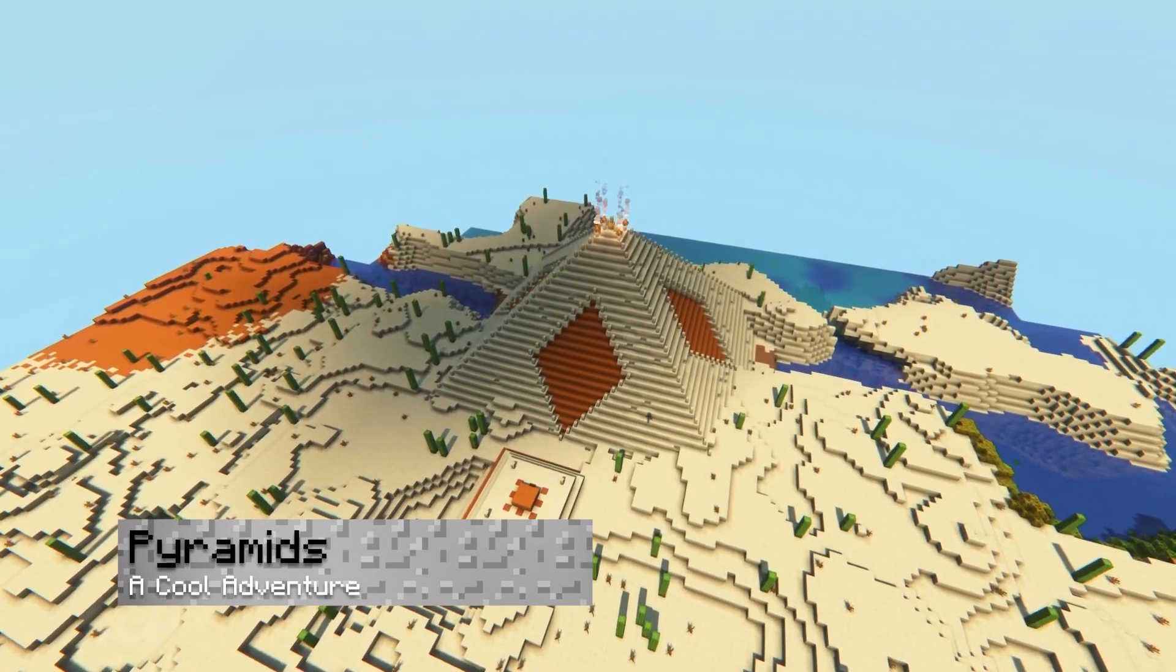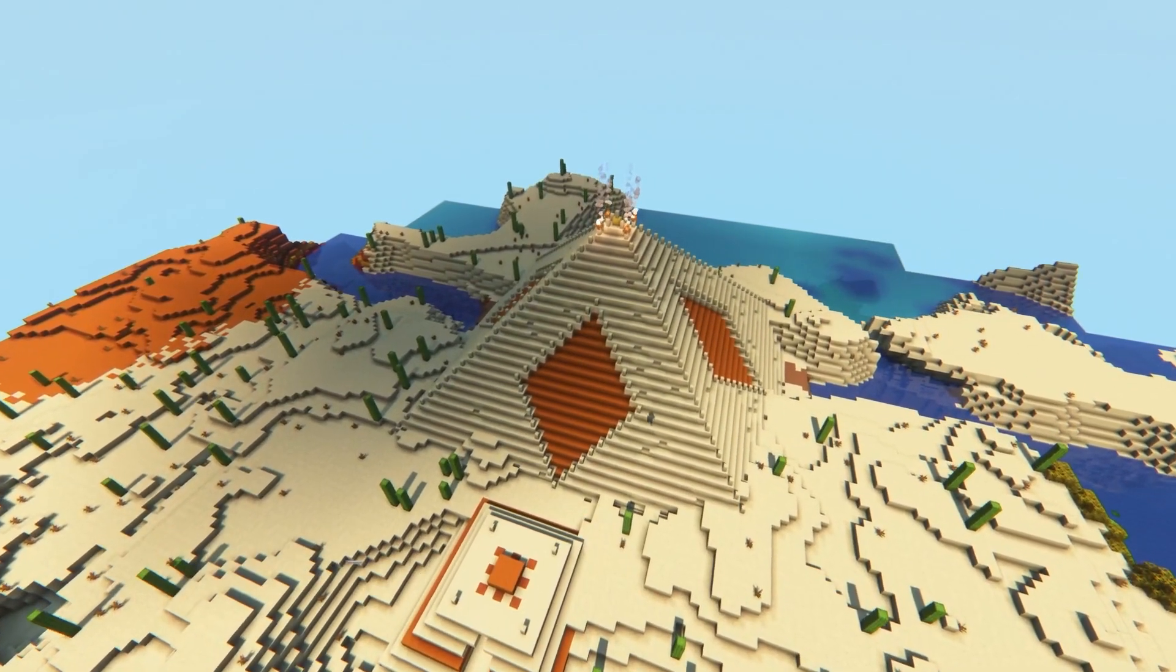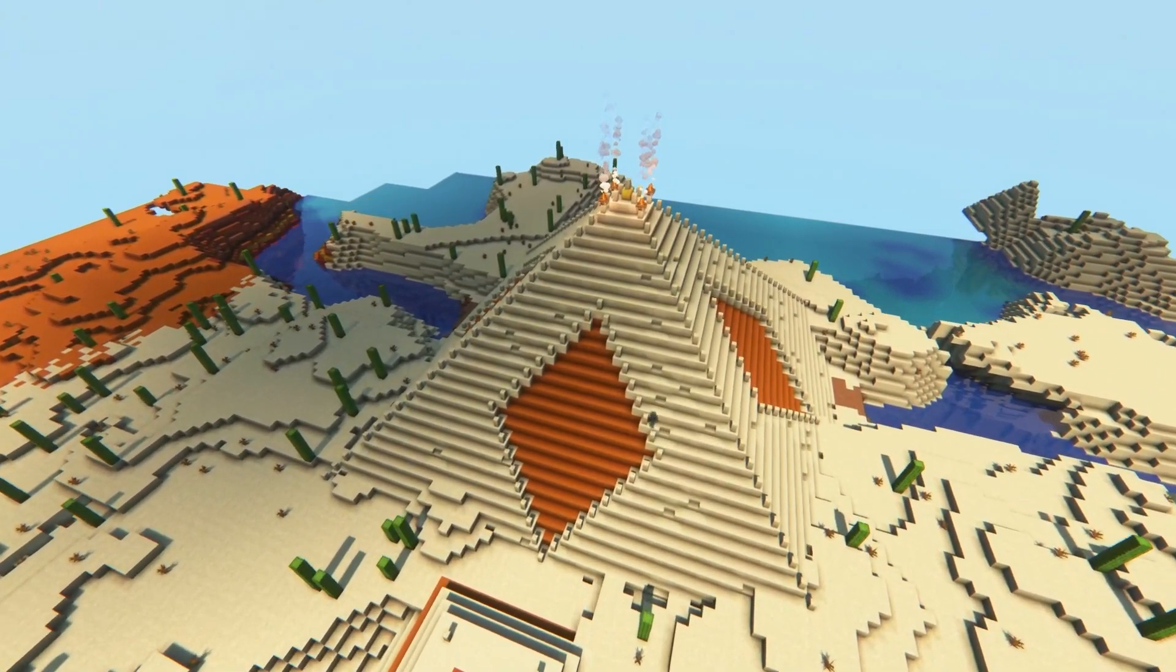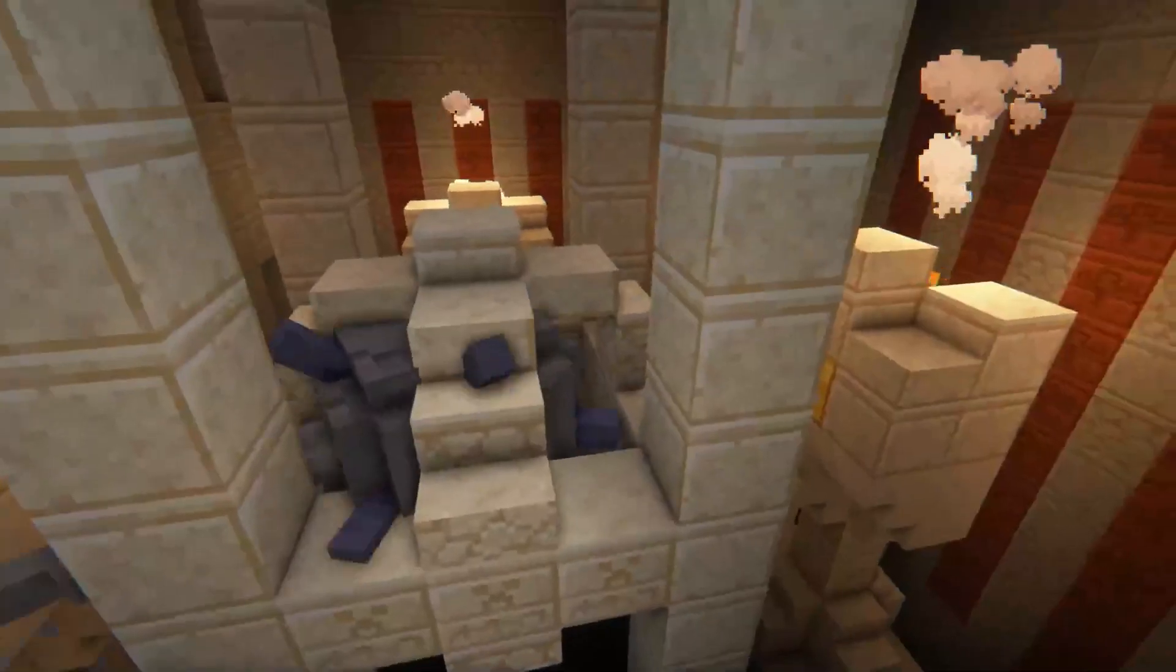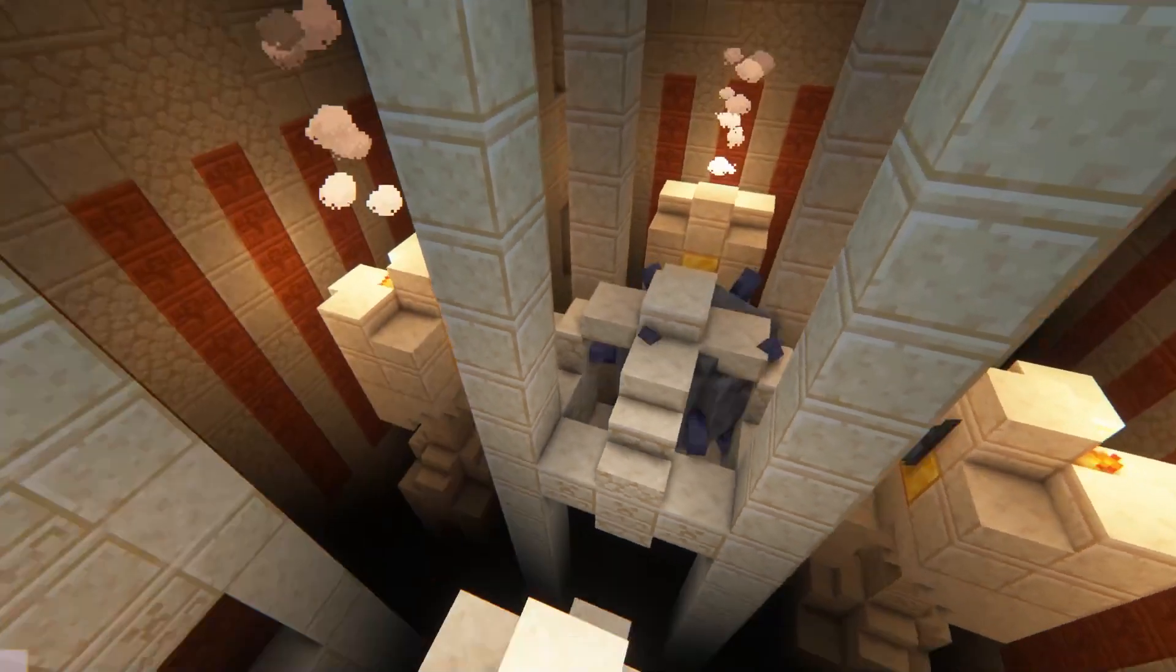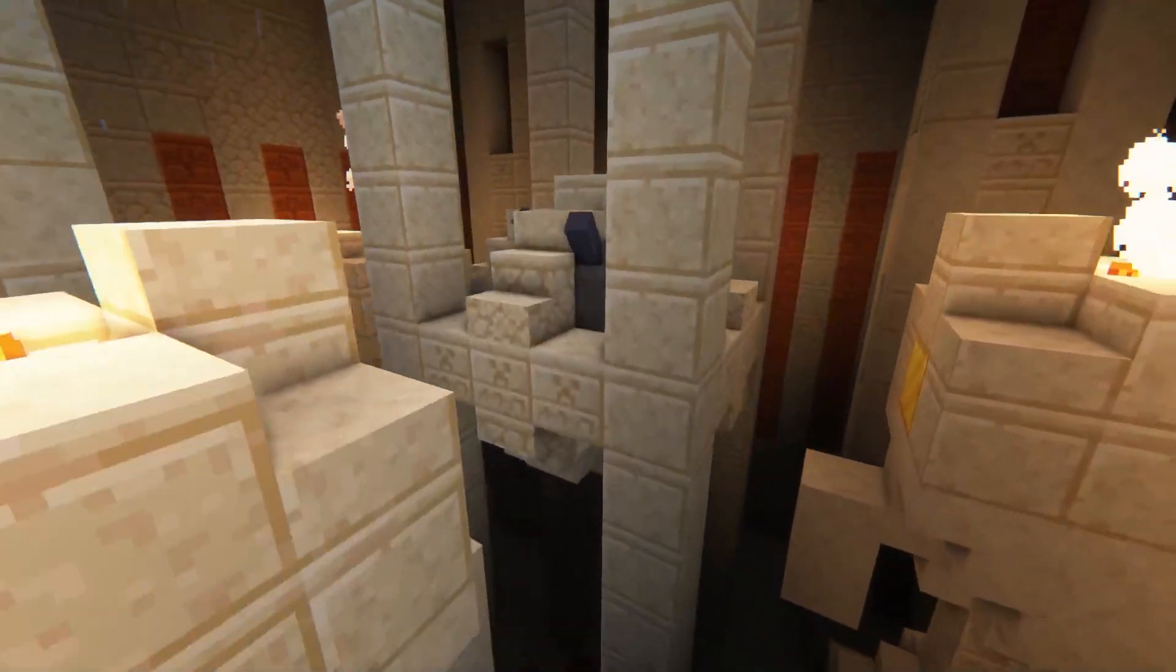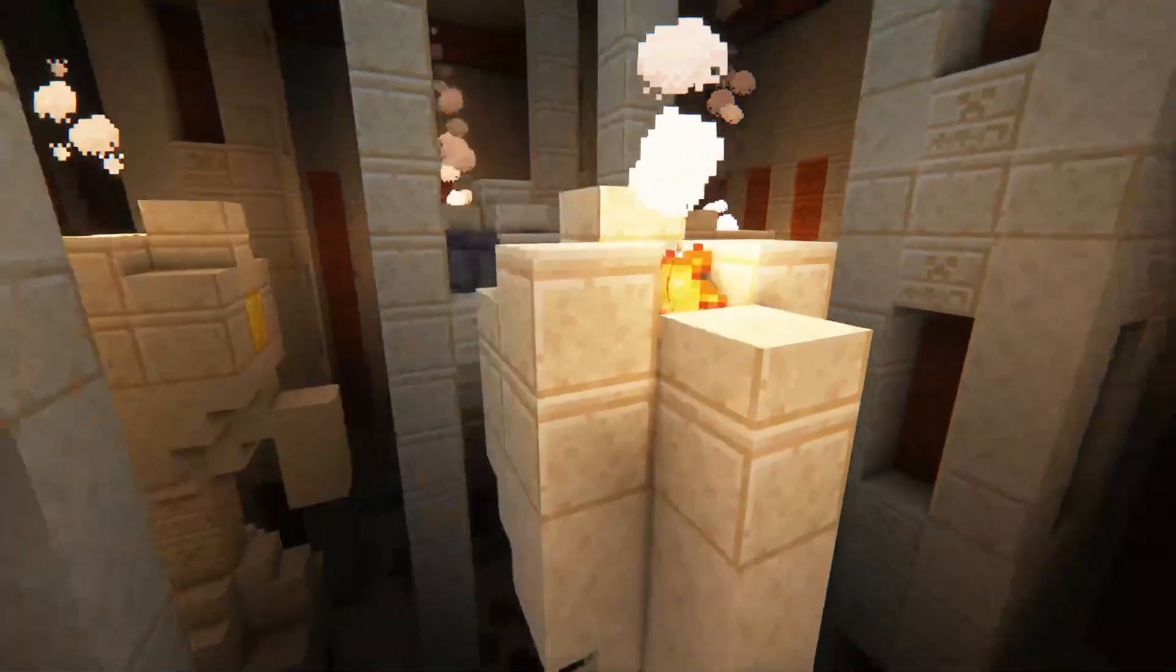Instead of the simple vanilla pyramid, now you might encounter an enormous one with traps, chests, and rooms to explore. There's even a boss in the center of the structure to fight and overcome, making this an excellent adventure for players to enjoy.